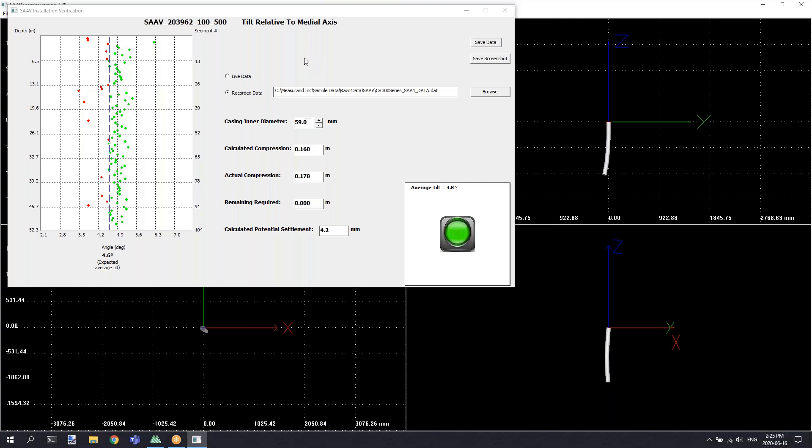Once this dialog is open, you'll need to ensure that you enter the proper casing inner diameter. This tool requires knowledge of the casing inner diameter in order to properly calculate, and what you need to look for is to ensure that your average tilts for all of your segments are greater than the expected average tilt as calculated in the graph.